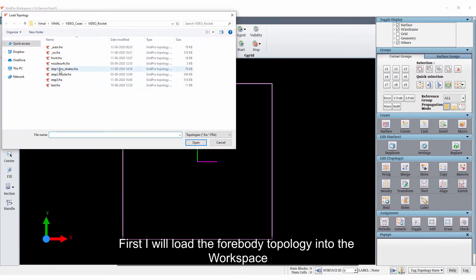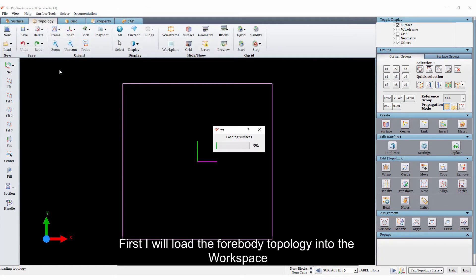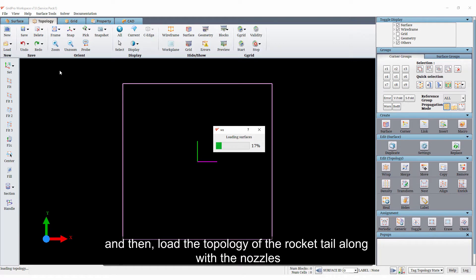First, I'll load the forebody topology into the workspace and then load the topology of the rocket tail along with the nozzles.